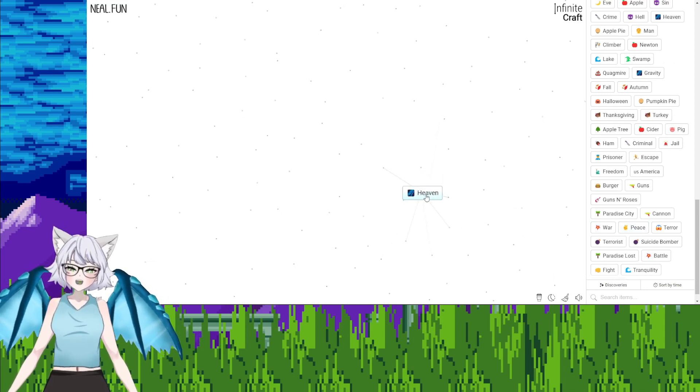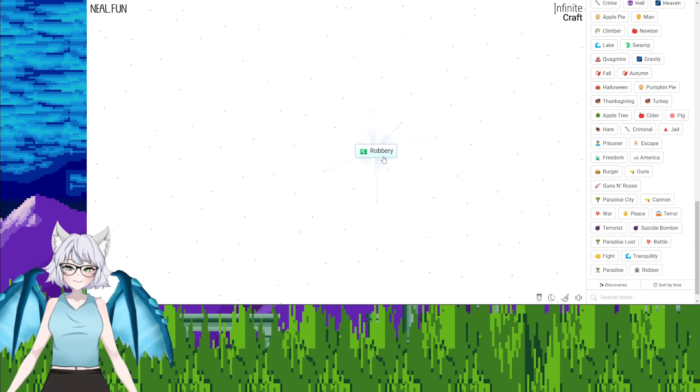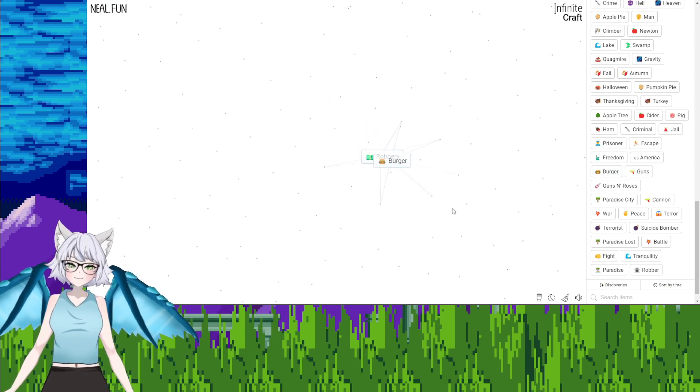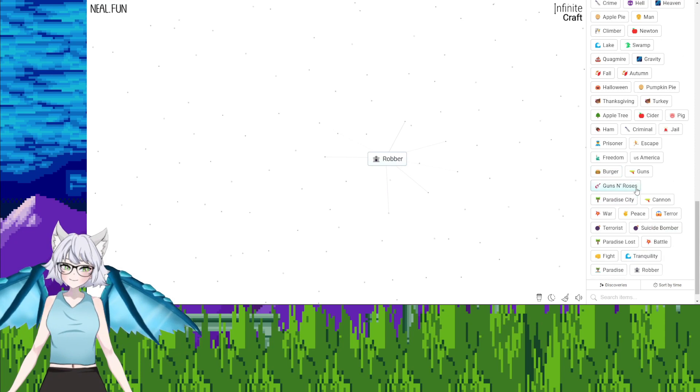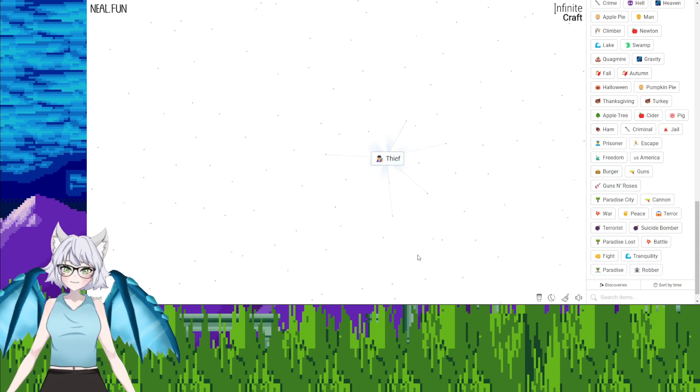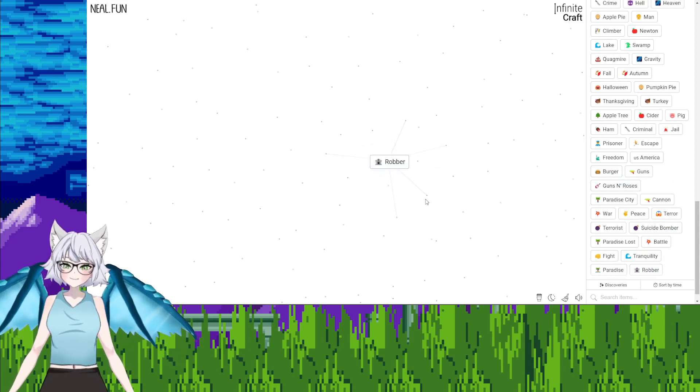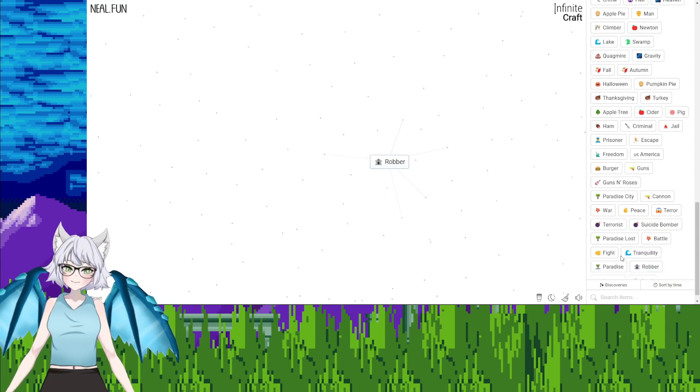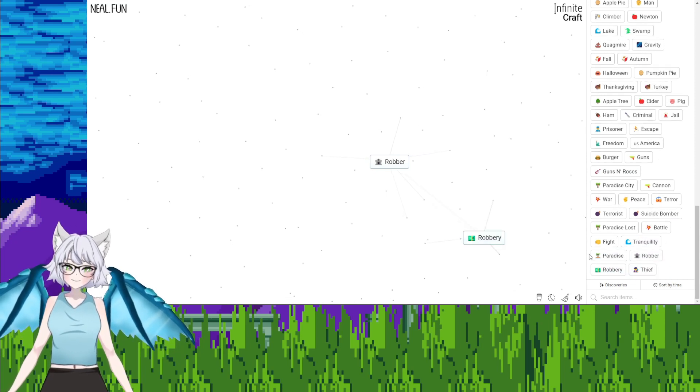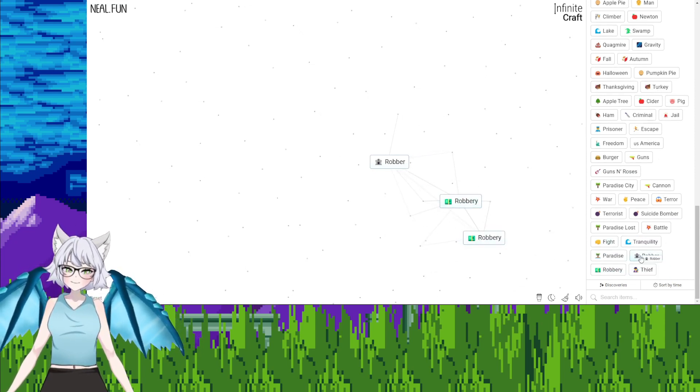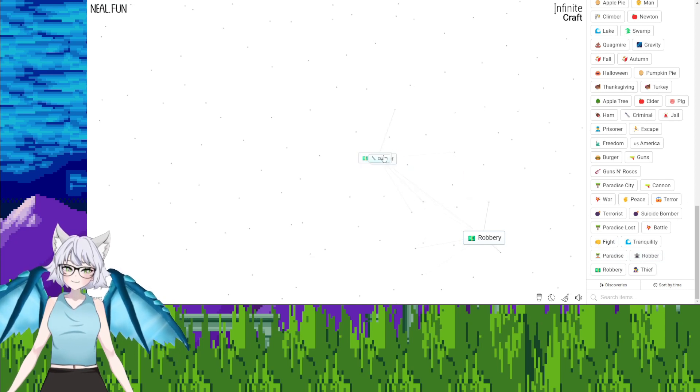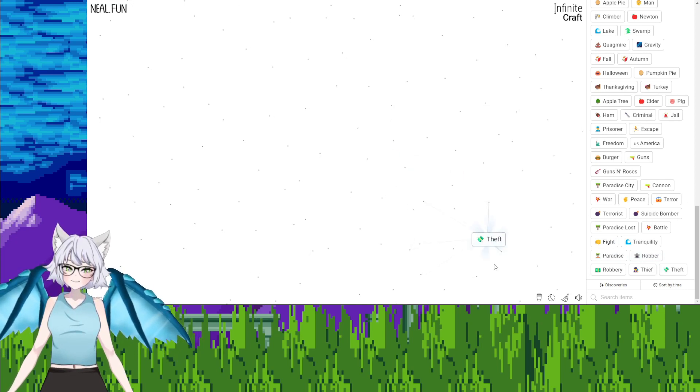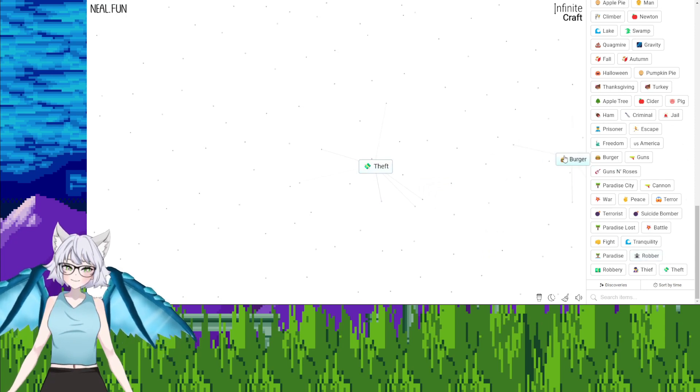Heaven, burger, crime. Burger, crime, robbery. Burger, robbery. Robber, on robber, thief. Burger, thief. And fuck, robber on robber, robber. Wait, okay, robber, robber, thief. Robbery, crime, crime, robbery, theft. Theft, burger, theft.